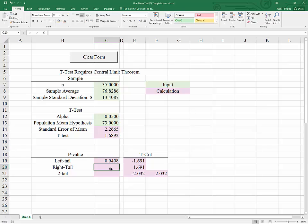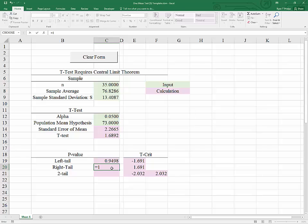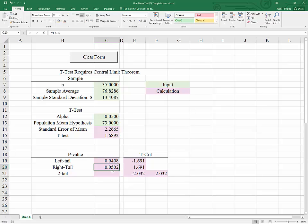For the right-tailed test p-value: just as alpha is the area to the right of 1.691, we are looking for the area to the right of our t-test. Since we have the area to the left, all we need is 1 minus the area to the left. With alpha of 0.05, we would just barely not be able to reject — we could almost but not quite prove that the population mean was greater than 73. There just isn't quite enough evidence.